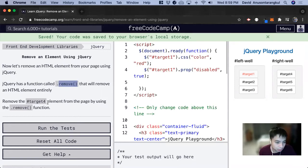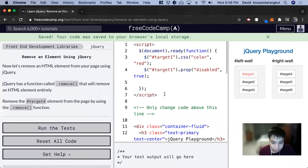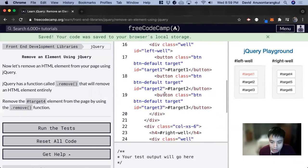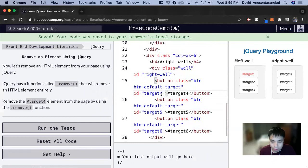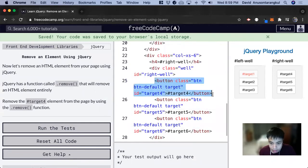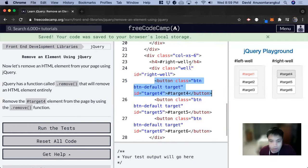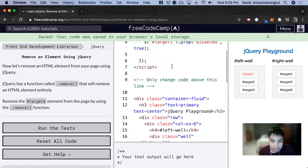For this one, it wants us to target the target-for element and we can remove that. So let's look at it. The target-for element is this entire button on the browser, and we're going to be deleting it.